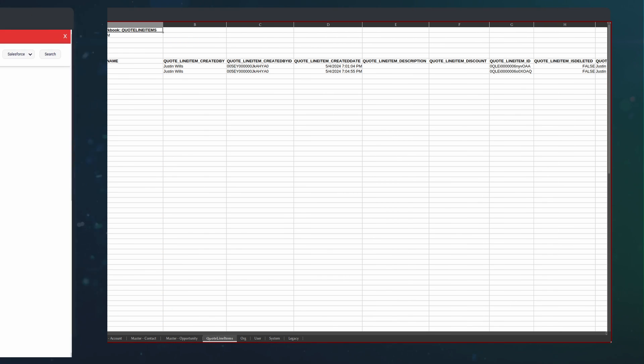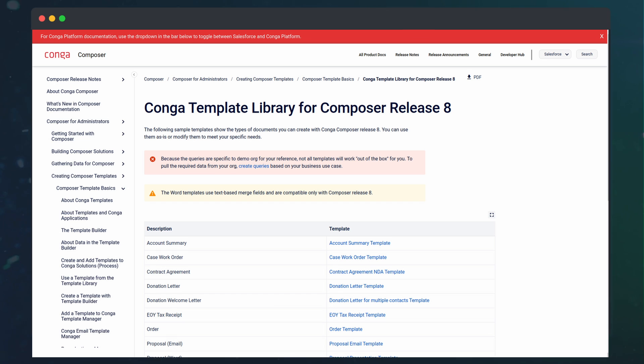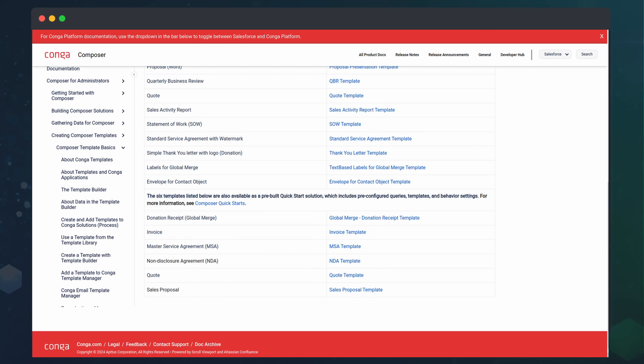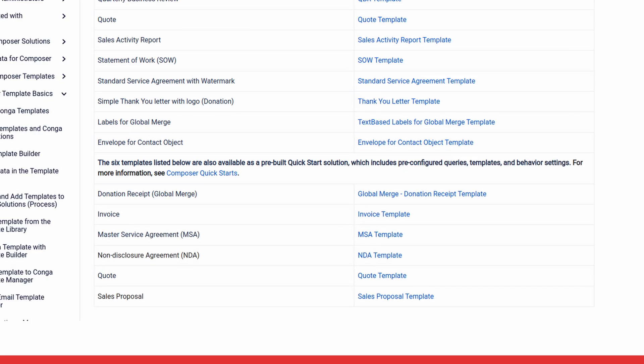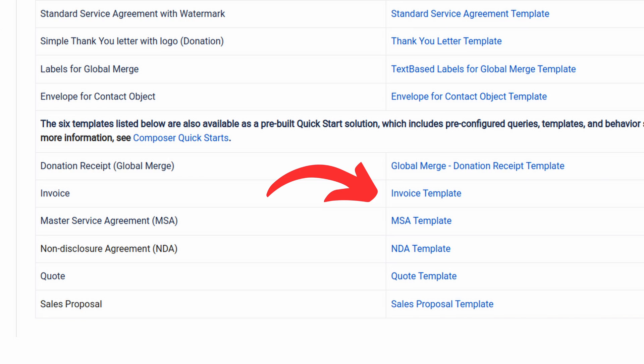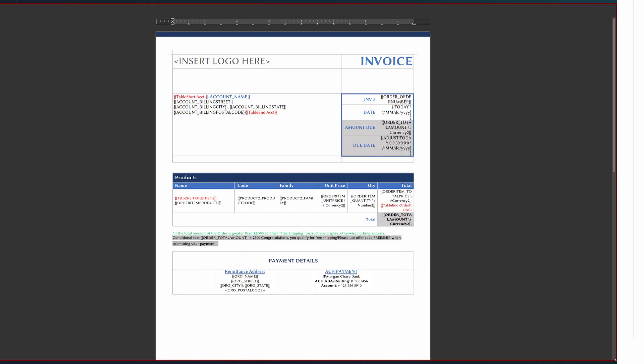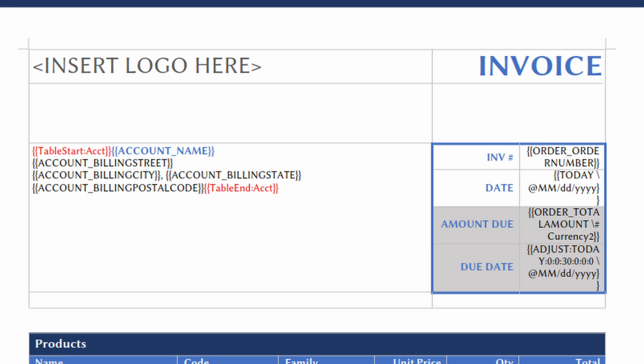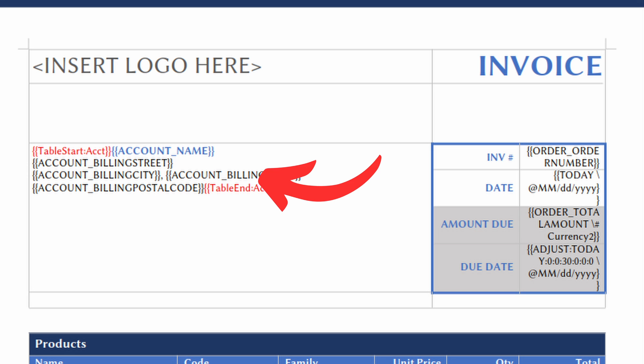To get started with the actual template, Conga has a few starter templates on their website. We are going to convert the invoice template to suit our needs for quoting. We will take this Word document and turn it into a dynamic quote that will include our customer information